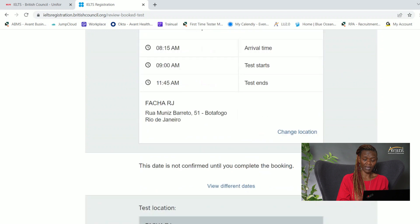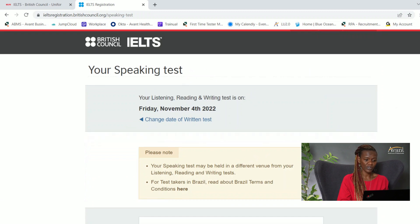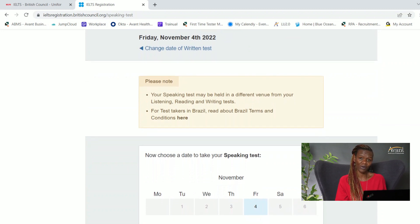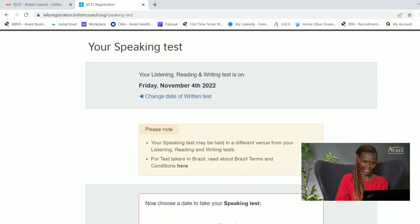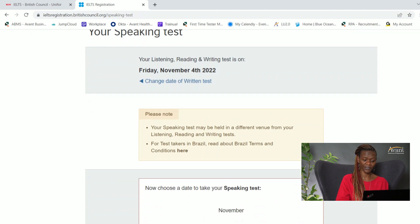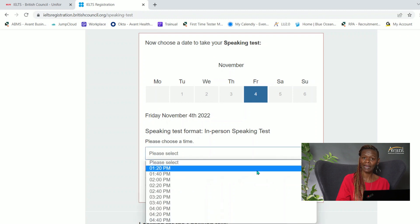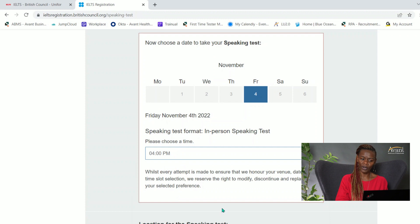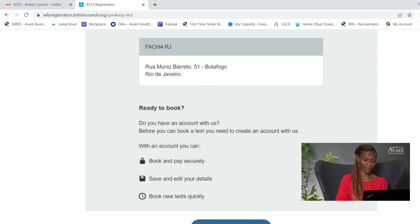This site is giving me the option to choose the date and time for my speaking test. Sometimes the speaking test is on the same day; sometimes it may not be. For this location, the speaking test will be at a different venue. I'm selecting November 4th for the speaking test as well. Since the other parts of the test end at 11:45, I'll select around 4 p.m. for the speaking test, giving me time to travel to the new location.